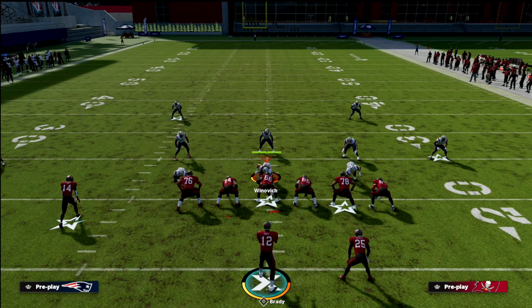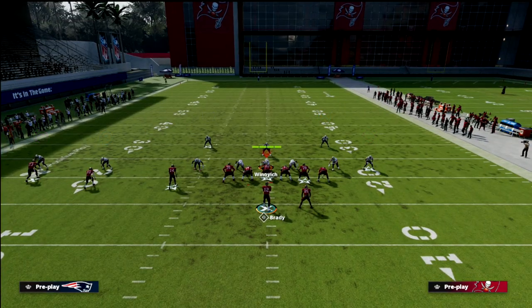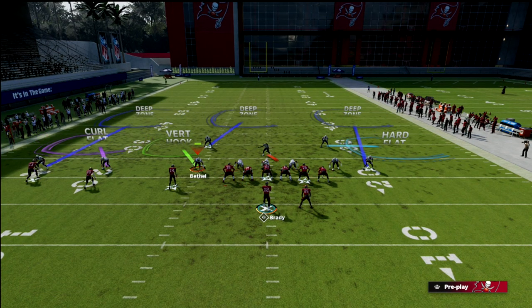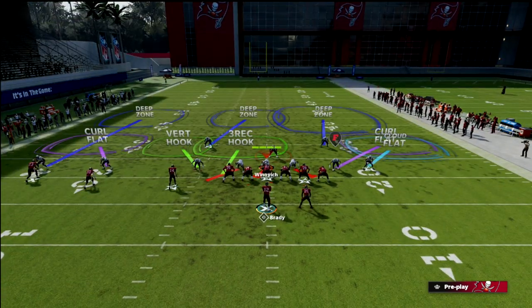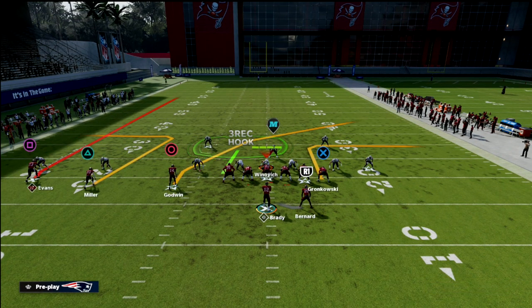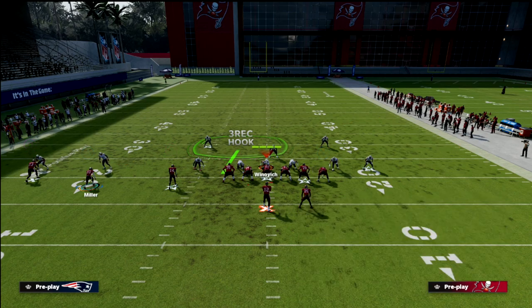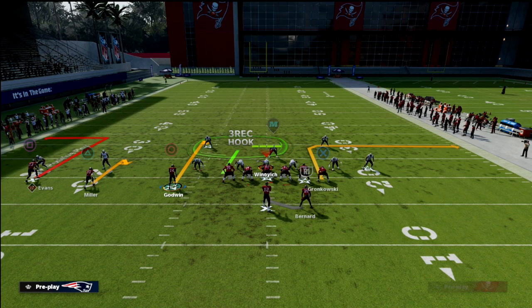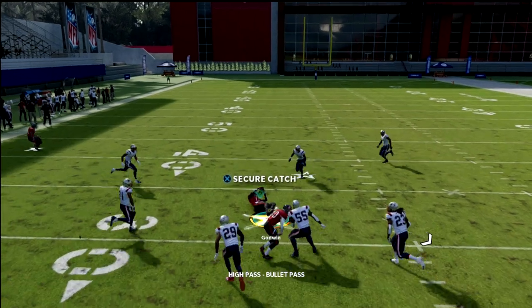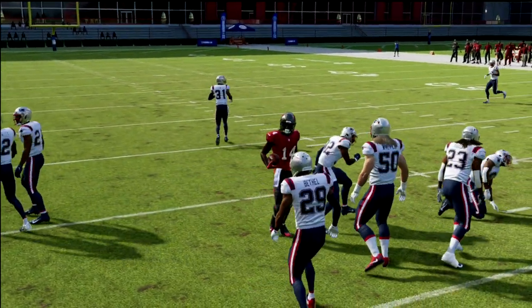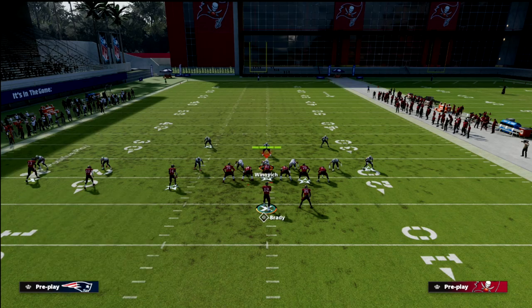This is why my favorite idiot beater for this defense is: if we have a curl flat to Jones and a vert hook to Bethel — very popular to try to stop these underneath concepts — with that backside curl flat, all I need to do is hitch Miller, curl Godwin, and smart route an out route for Evans. That will pull the curl flat outside, and then I can high point that route. It's all grid based — it's all about the numbers versus not.